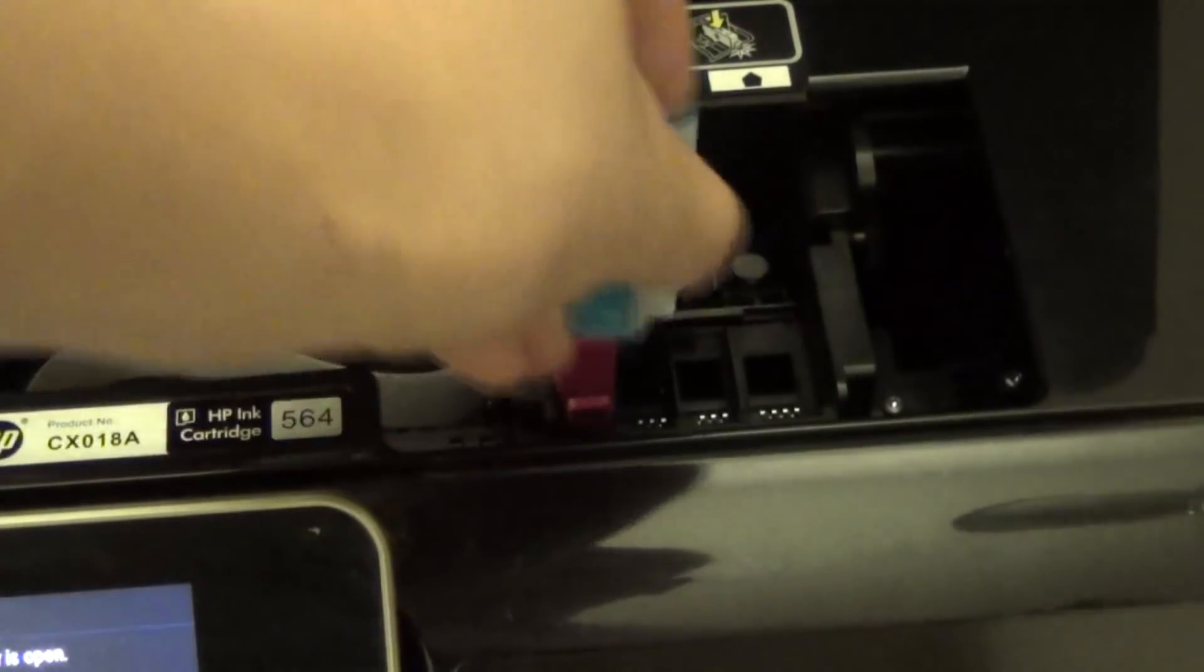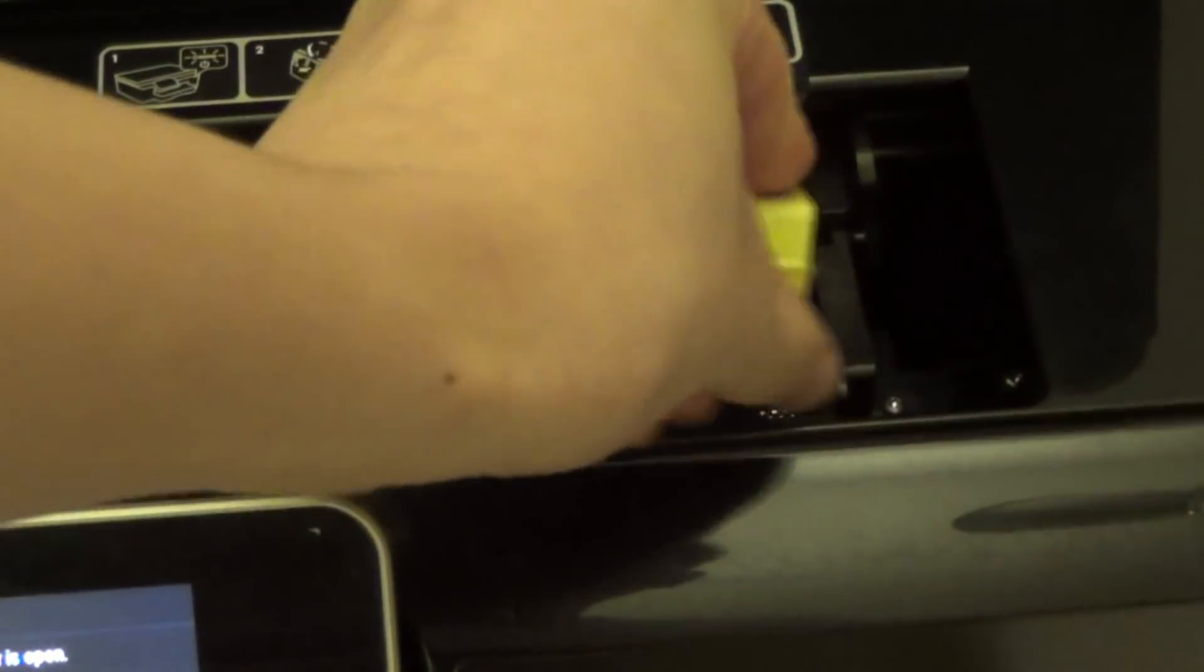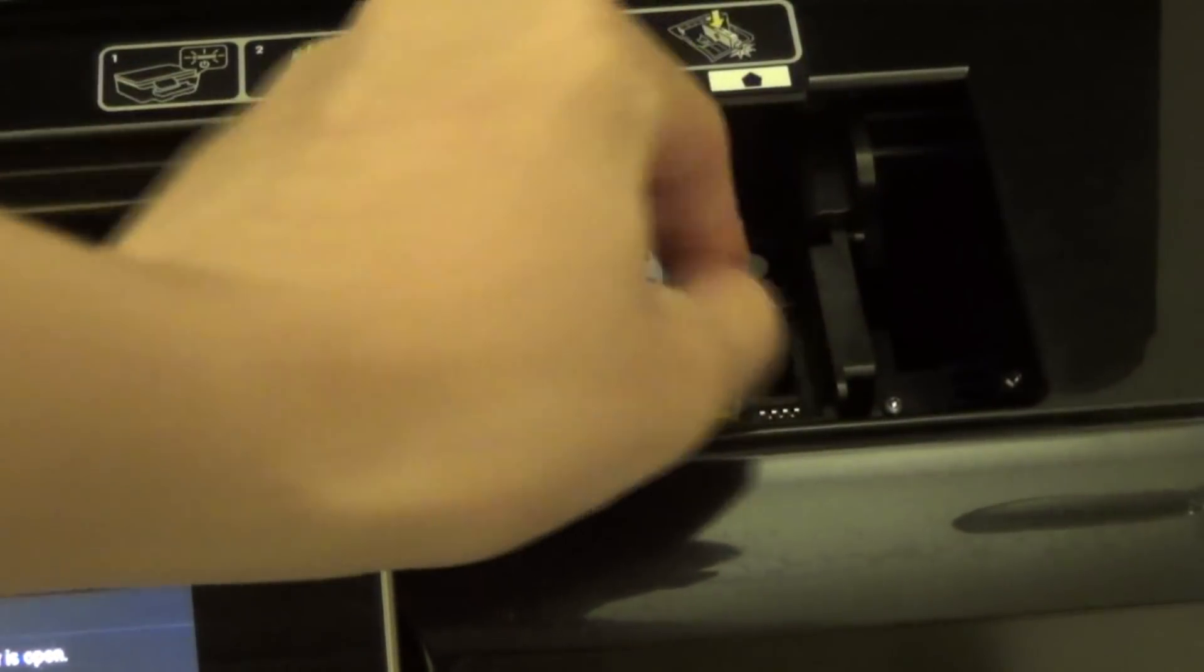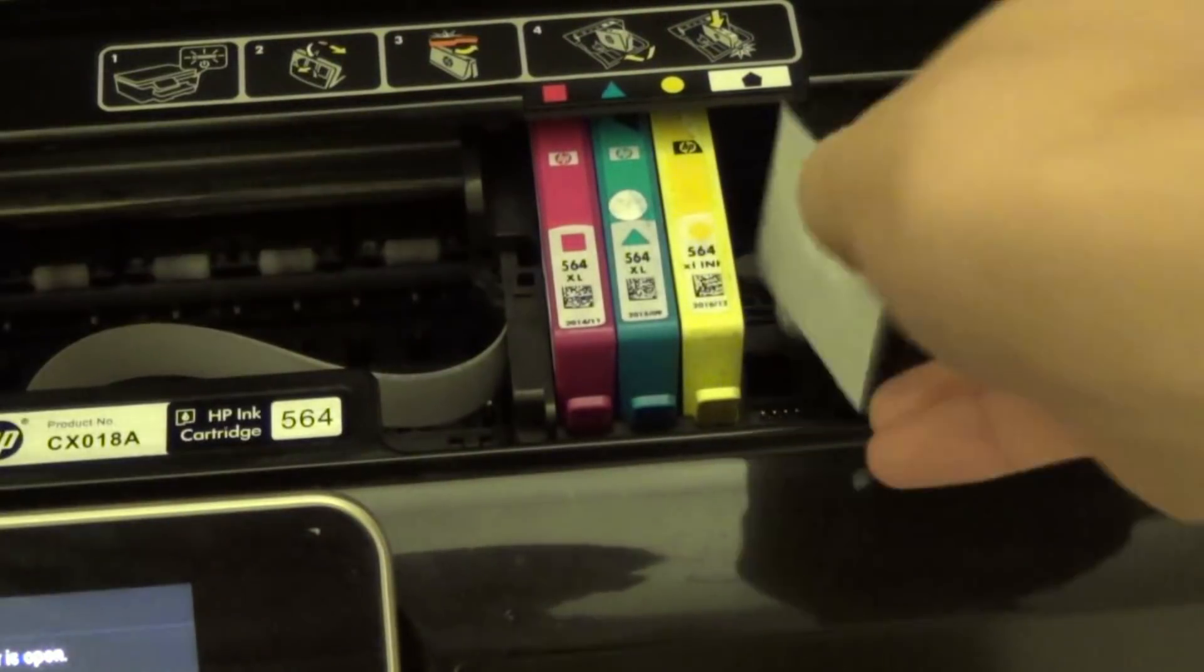You'll hear a click, like this, a click, and then the yellow one, and then the black one.